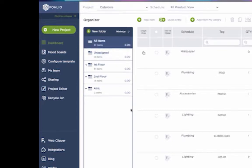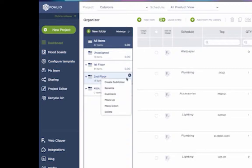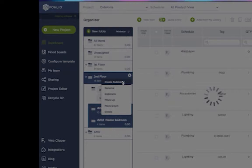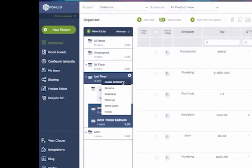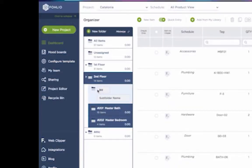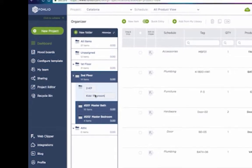To create a subfolder, just hover over the icon gear, then click Create Subfolder. Type in the name of your subfolder and a number if you like. You can use this number to correspond to room numbers on the floor plan. You can also rename, duplicate, and delete your folders and subfolders, and even move them up and down.